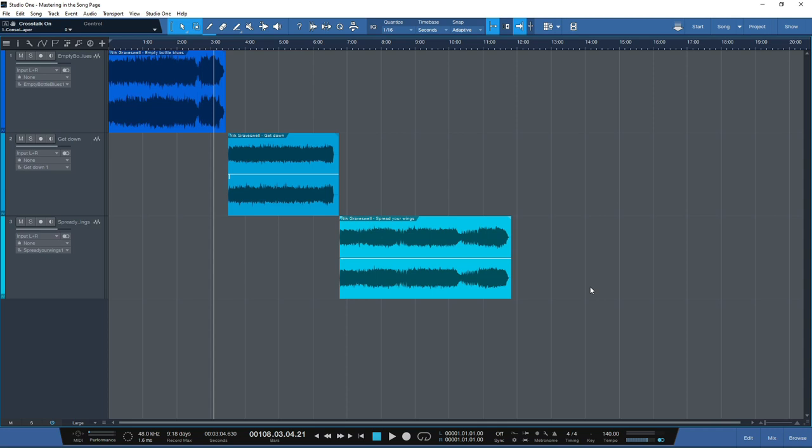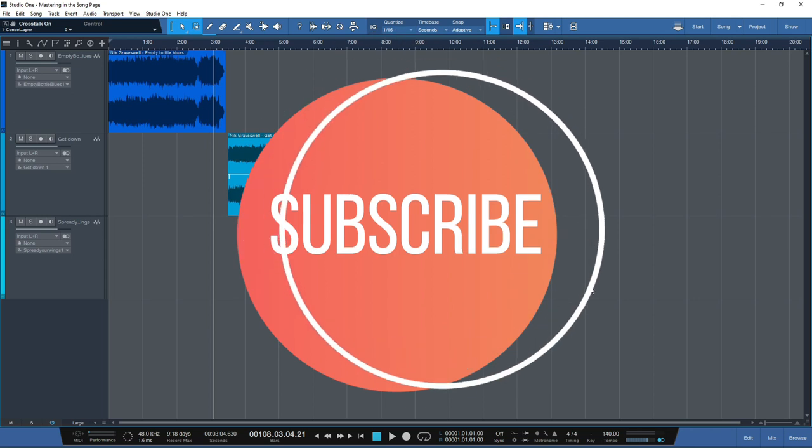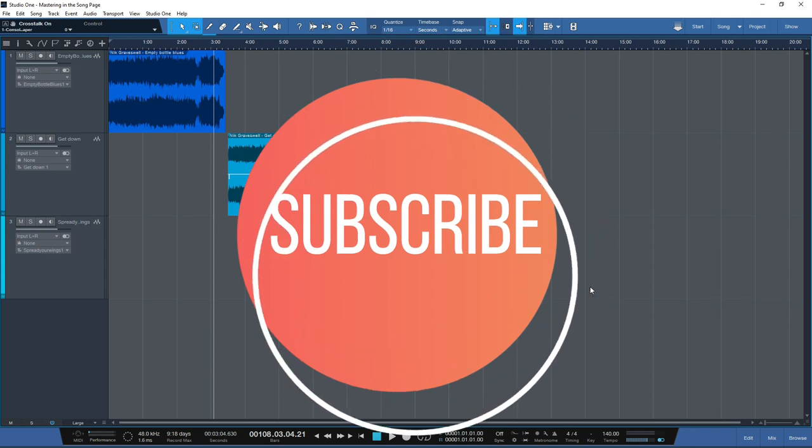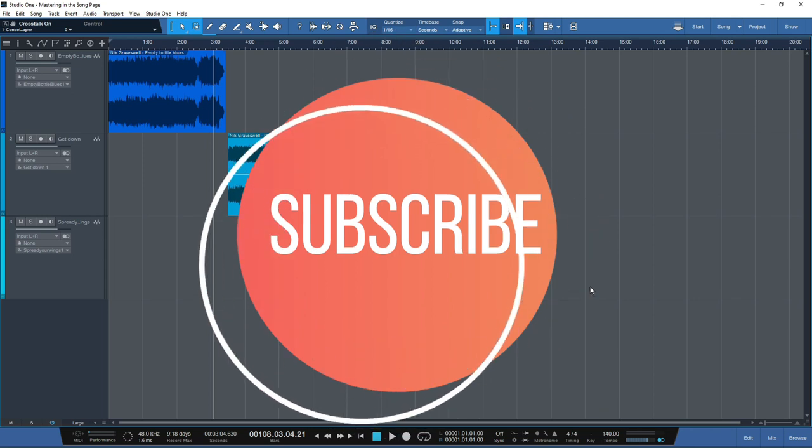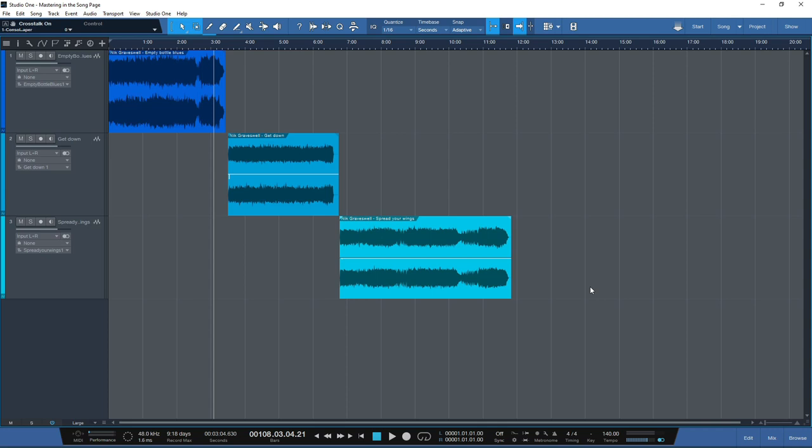If you want to know more about digital mastering, don't forget to hit that subscribe button below and hit the bell and select all to receive notifications of all our videos moving forward. I hope you'll keep safe and well, and I'll see you in the next video coming real soon.